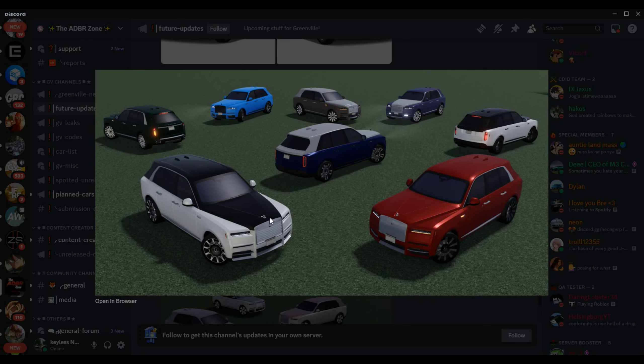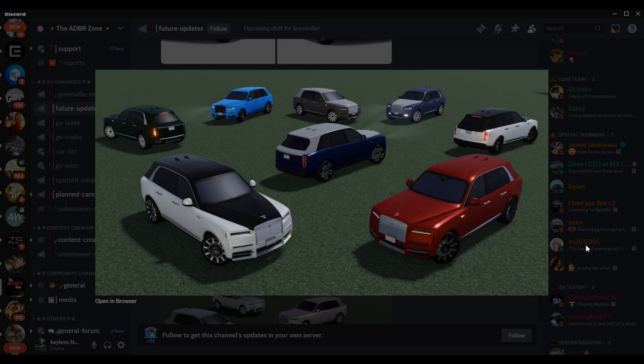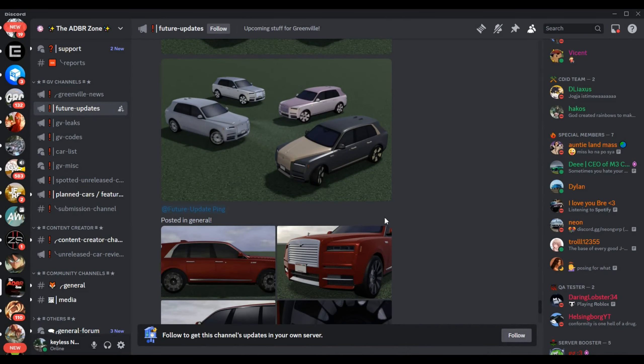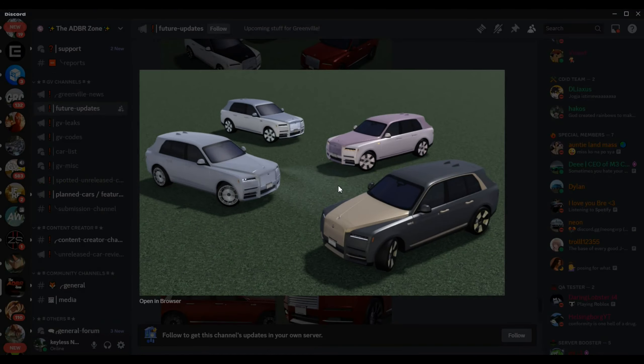We have the fictional Cullinan. It will also be confirmed an EU spec of the Cullinan will exist. So we got two-tone, non-two-tone, but we're not done.